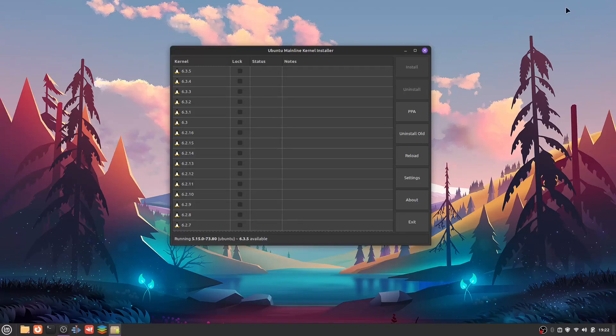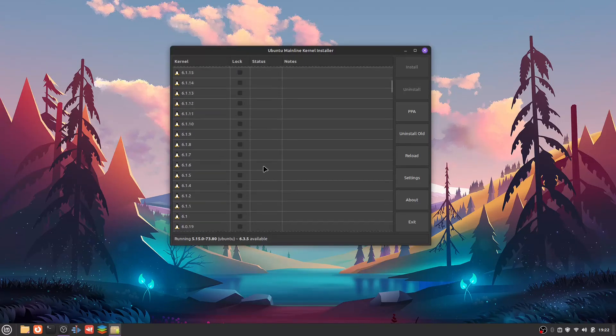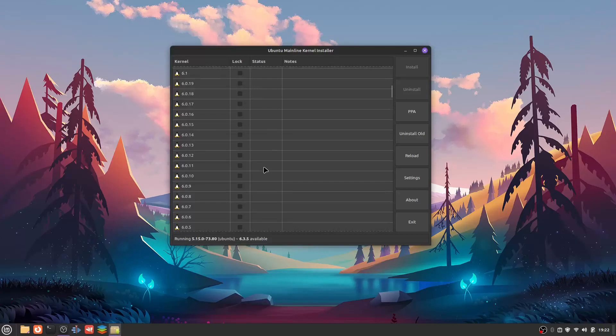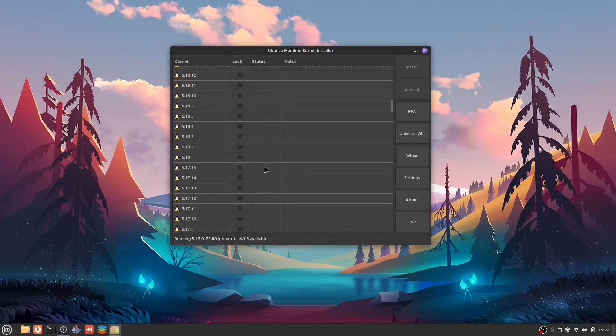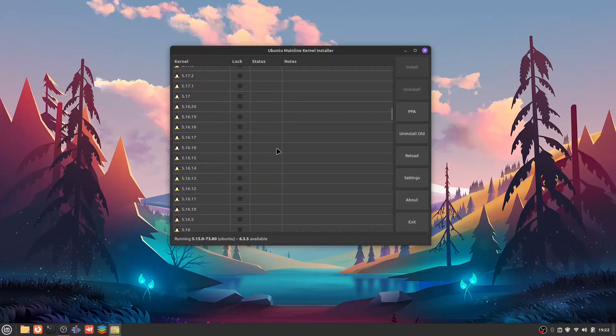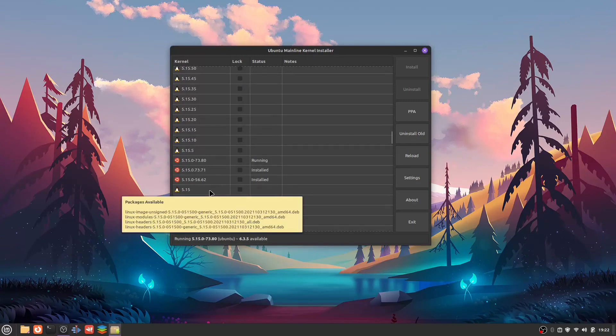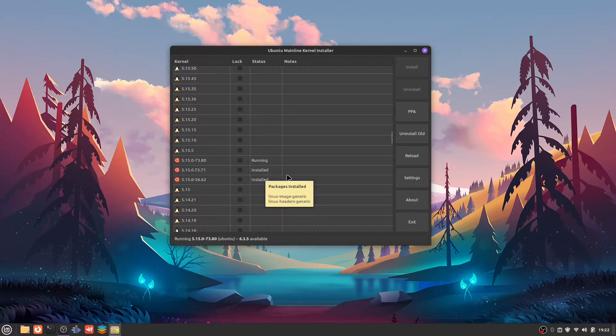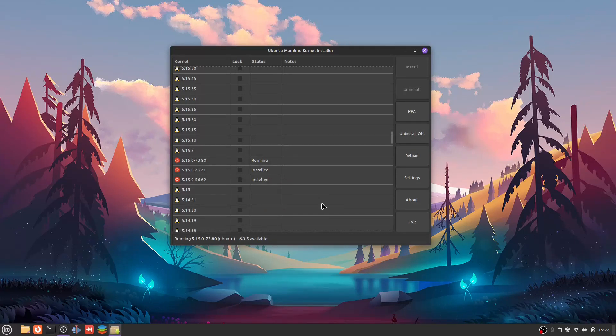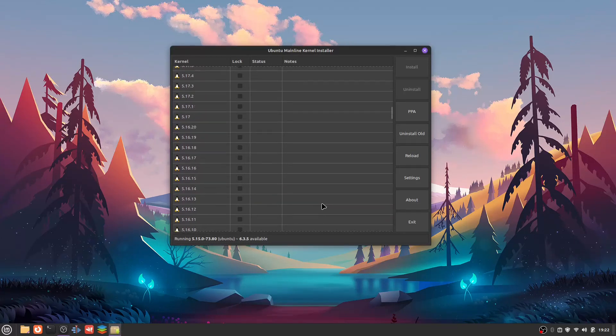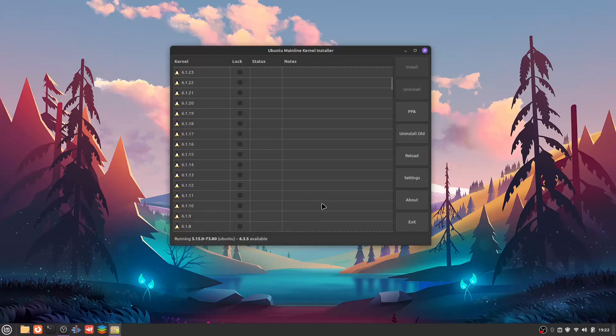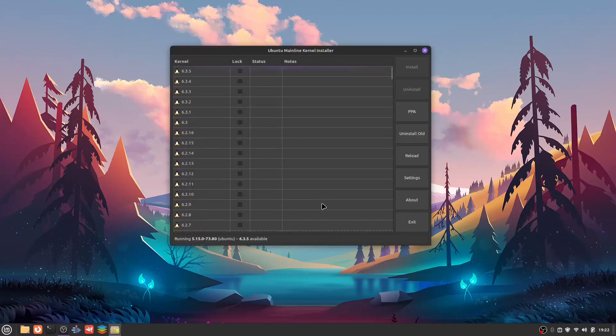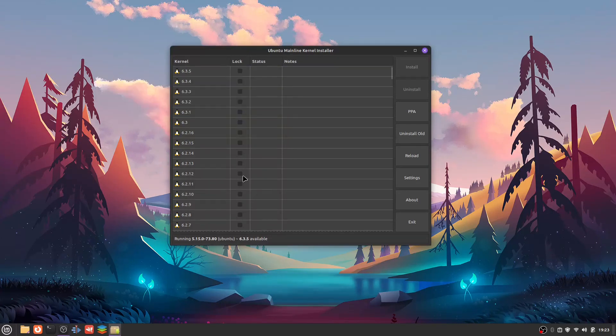Now we have a list of a whole bunch of kernels. We should be able to see not only the latest and greatest but also the one that we're running right now, which is 5.15.0-73. We also have a couple of slightly older kernels installed on Mint, but we don't need those anymore. I'm not going to remove them or anything. I'm just going to go ahead and upgrade now. We can be really daring and download 6.3.5, or I can just go down to one of these 6.2s over here.